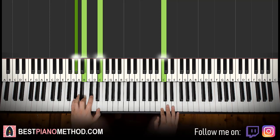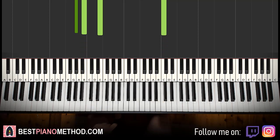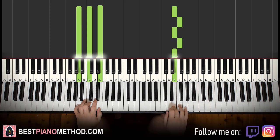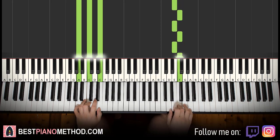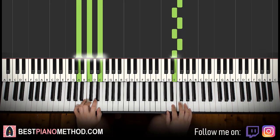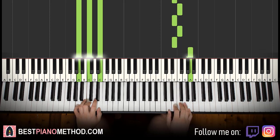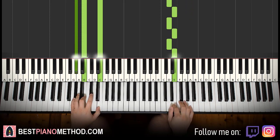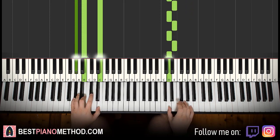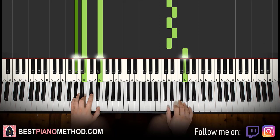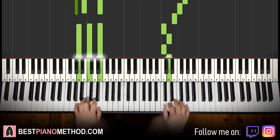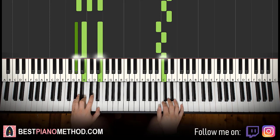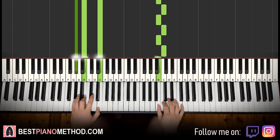Back to back, the three parts we've learned so far will be played like this — check it out. Part one: one through eight. Part two: one through six. Part three: one, two, three, four — one, two, three, four. Like that.